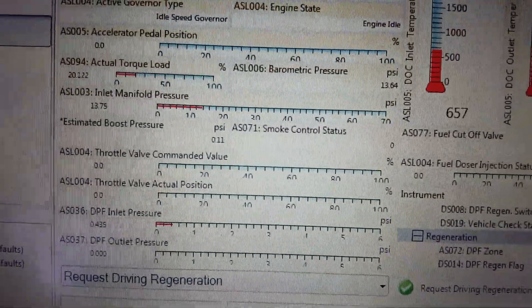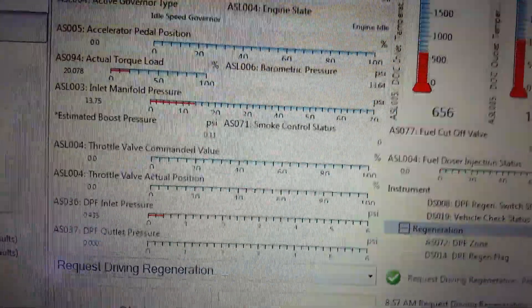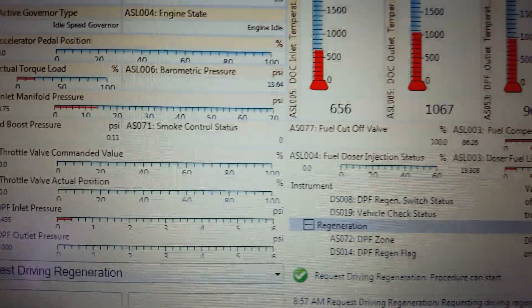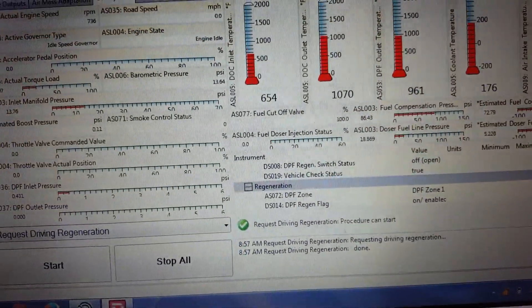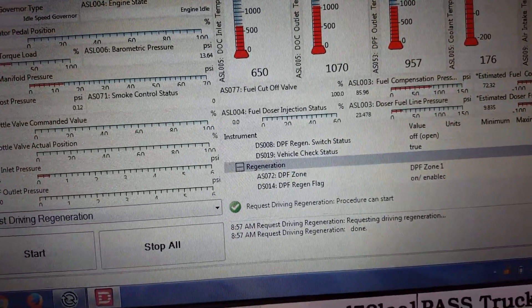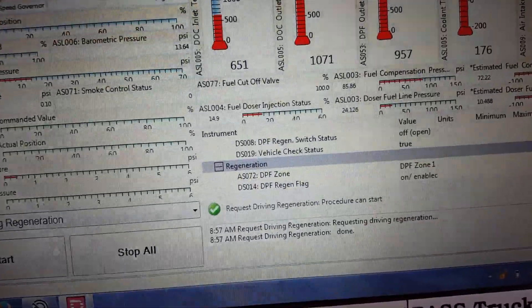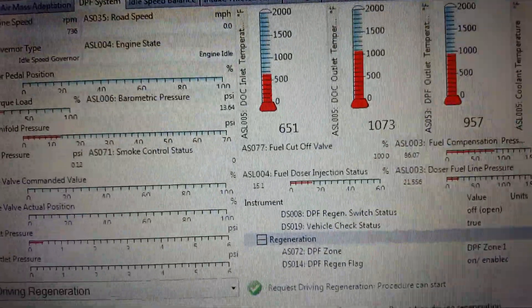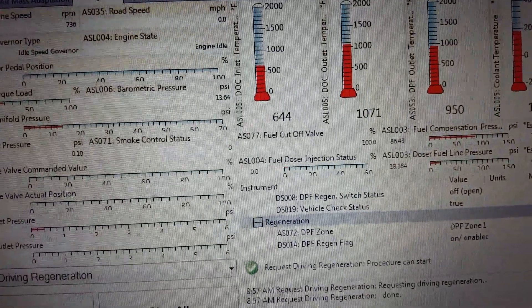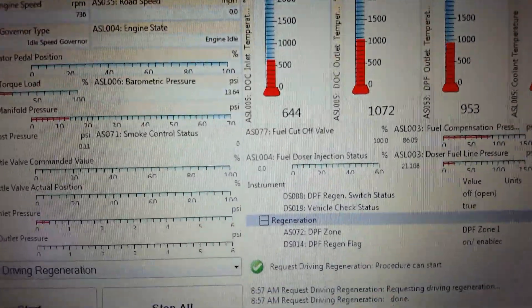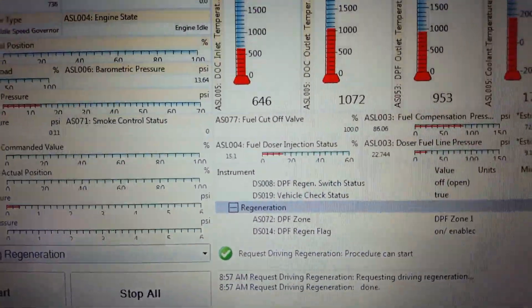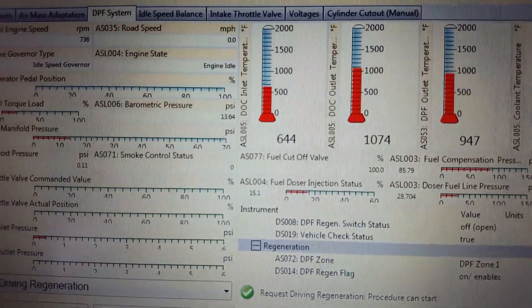After we get the engine warmed up, we'll see what happens. Hopefully the filter will clean up and the code will go away. If not, we'll probably have to service the DPF filter, physically take it off and clean it. So off I go.